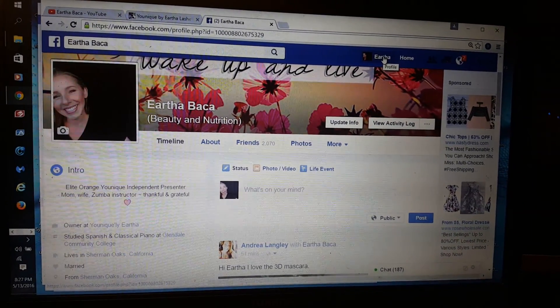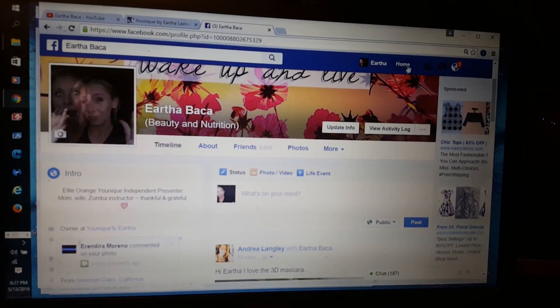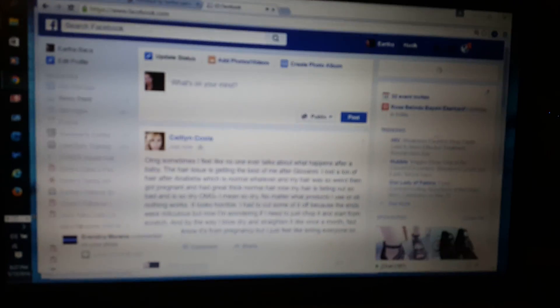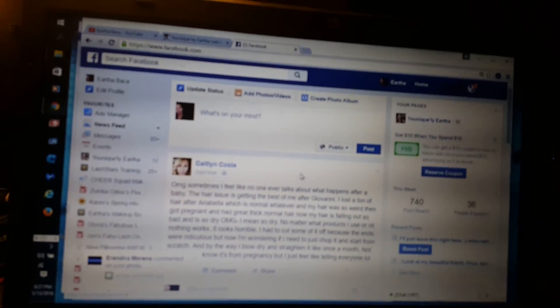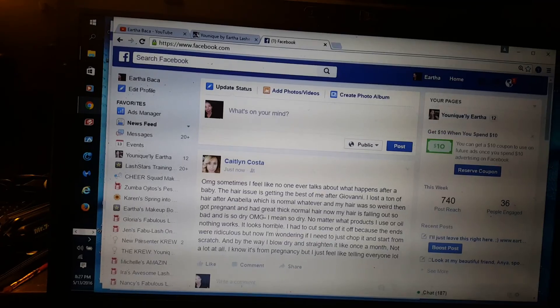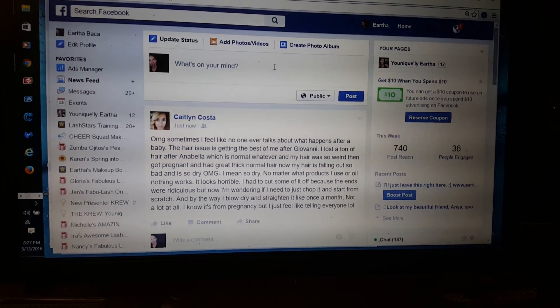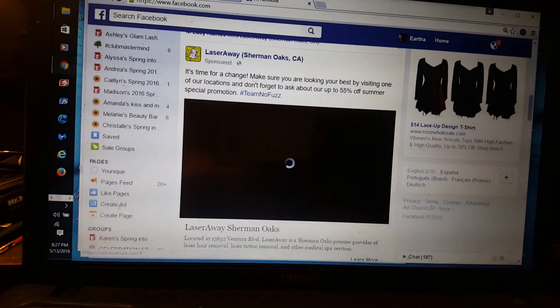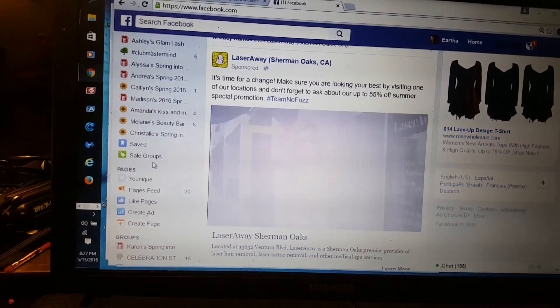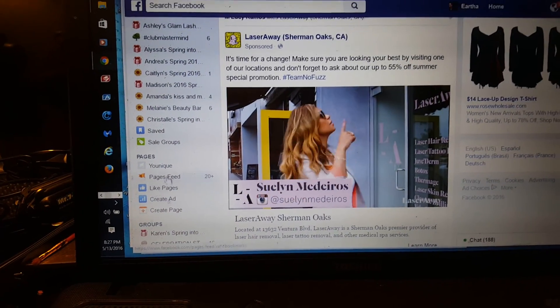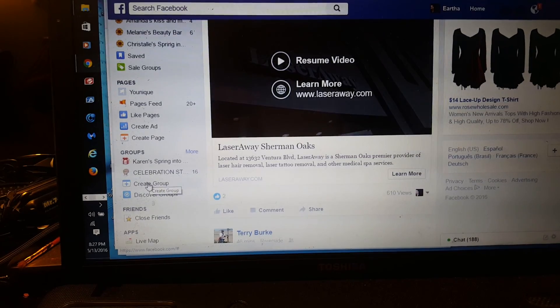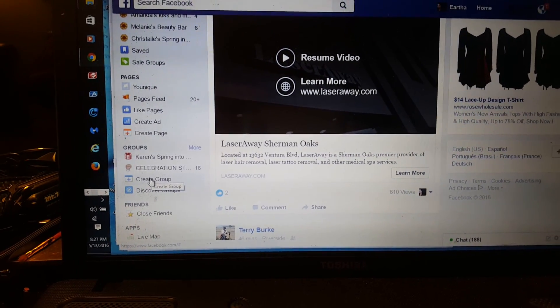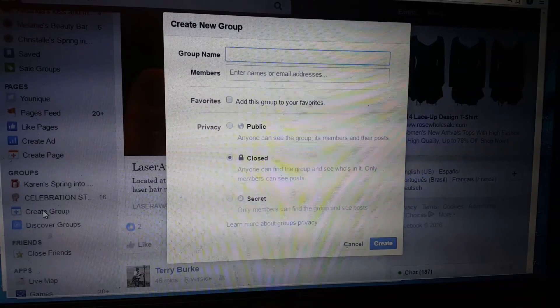So you're going to go up here, see my cursor, to your home. I'm going to be cutting off stuff as we go. So this is my home, this is your wall. Down here to the left, you're going to see where it says create a group. Just scroll down to create a group. There it is, it's going to pop up.